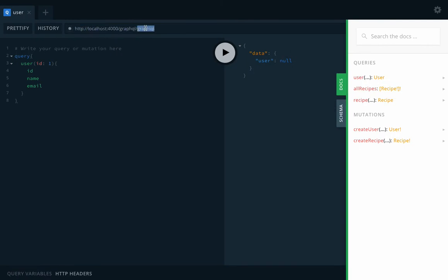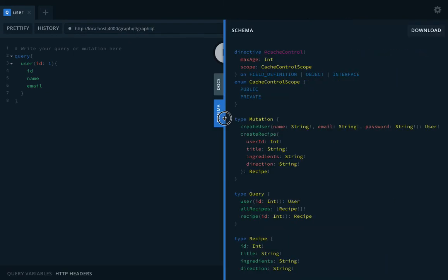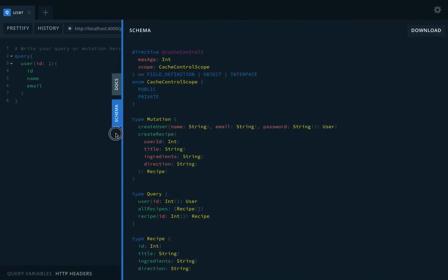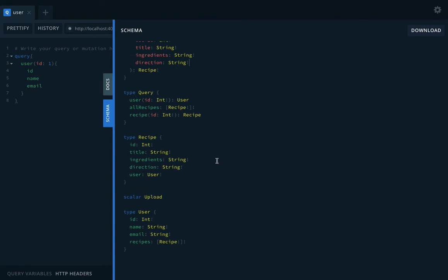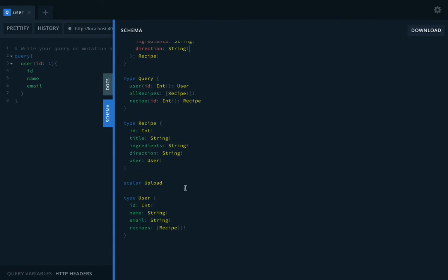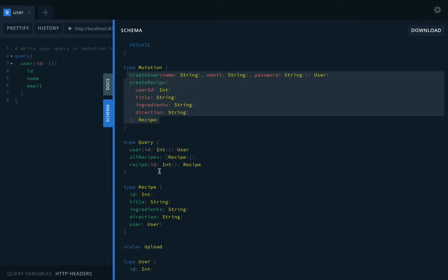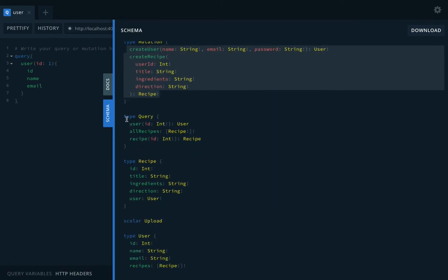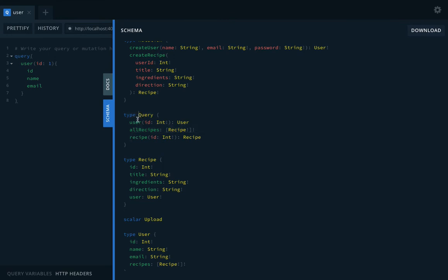This is our root URL, and then graphiql. This will also help us see what schema we have. Okay, this is the schema, you can see. This is what the schema is exposing: queries, recipes. These are the mutations - I have two mutations: create user, create recipe. And these are different queries: user...